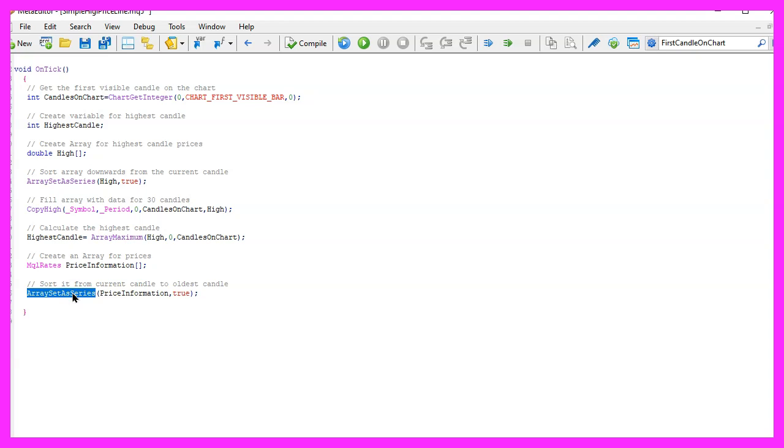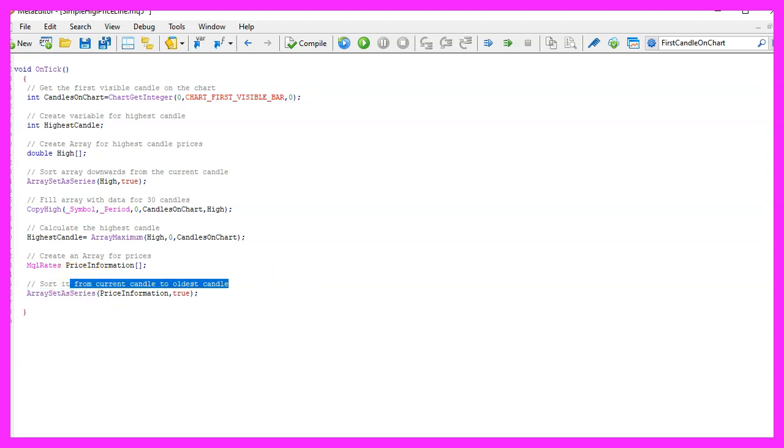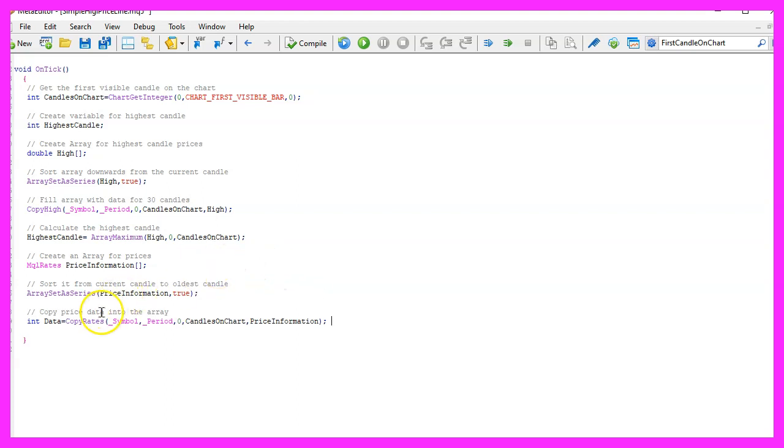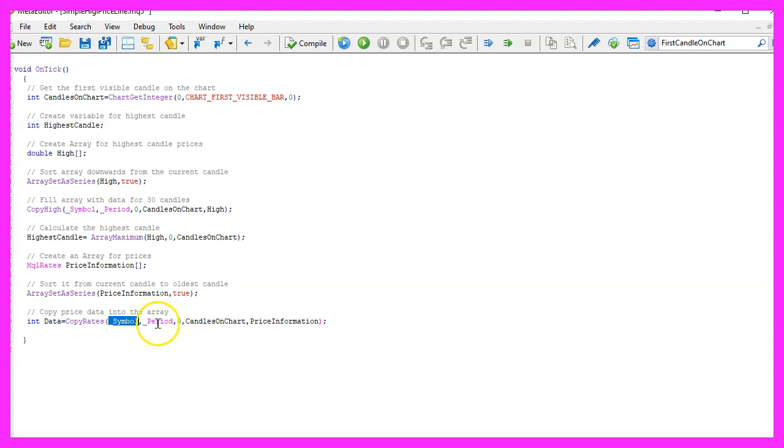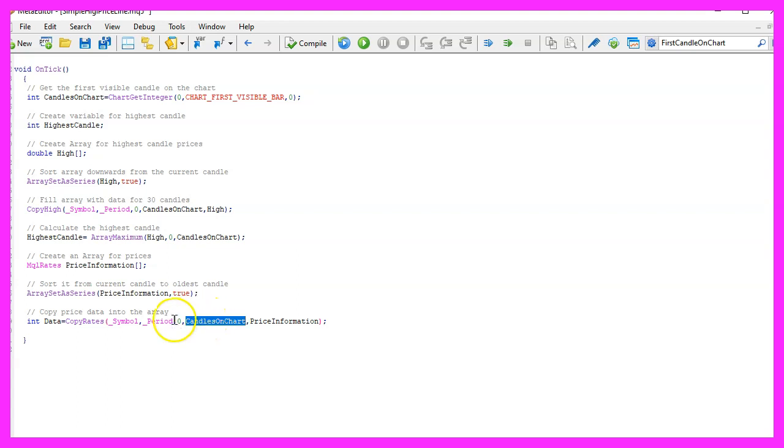Let's also use ArraySetAsSeries to sort this one from the current candle downwards and now we want to use CopyRates to copy the price data for the current symbol on the chart and the currently selected period starting from candle zero for all the candles on the chart and store the results in the price information array.